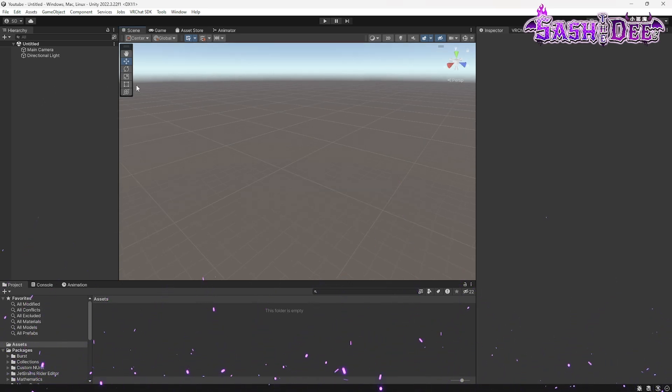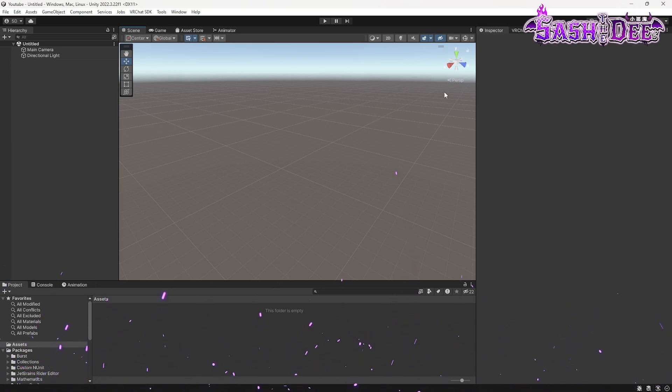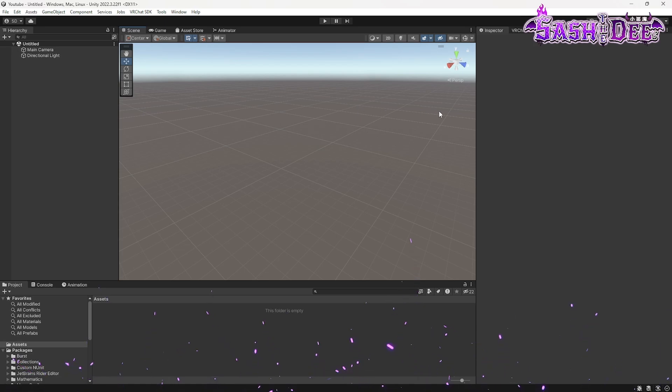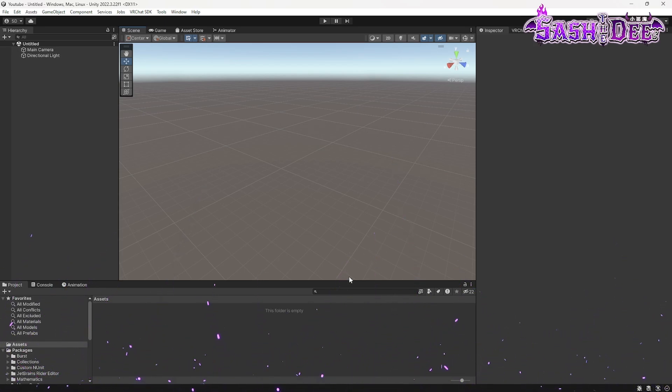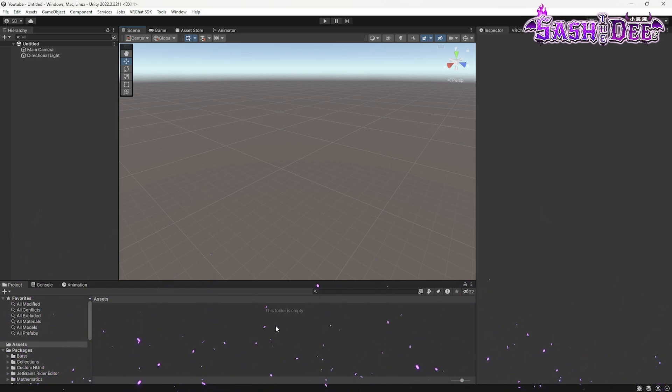So very important is that you first add your shaders and the avatar at last so that there won't be any issues. The first shader I need to use is the Poiyomi tool. A link for that is in the description and I will add it now.